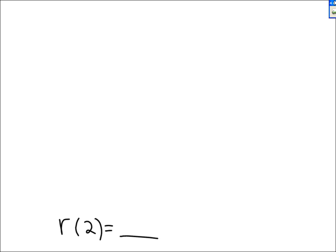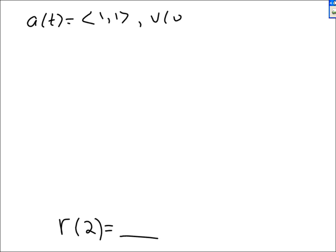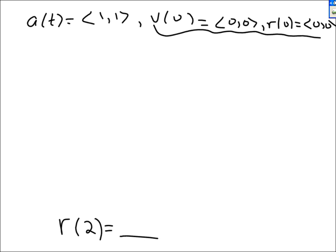Now I'm going to ask you to find r of 2. I'll give you some information: a of t is (1, 1), v of 0 is (0, 0), and r of 0 is also (0, 0). This information is called initial conditions. To find r: if I integrate a, I get v. If I integrate v, I get r. Remember, you took the derivative of r to get v, and the derivative of v to get a — integration goes the other direction.